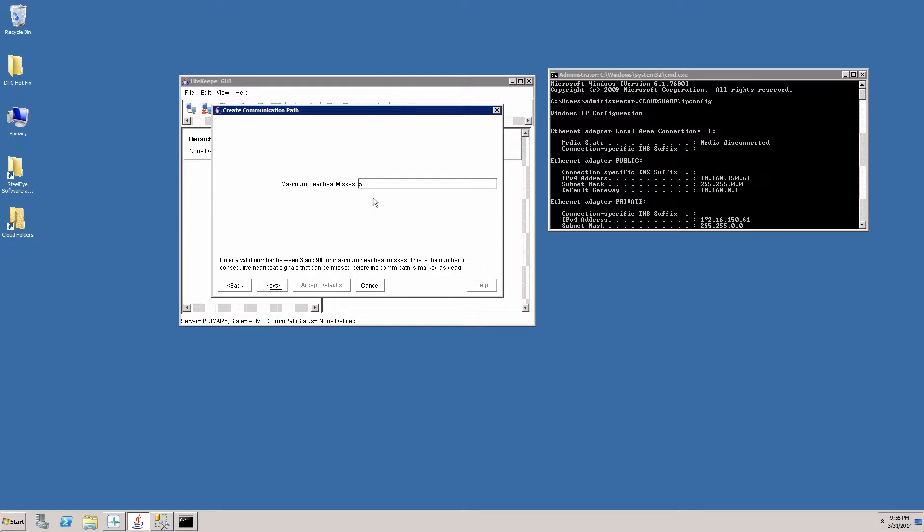And then the maximum heartbeats determines how many heartbeats I can miss before we determine that a failure has occurred. The default is five seconds. So essentially after 30 seconds we will determine that a failure has occurred.